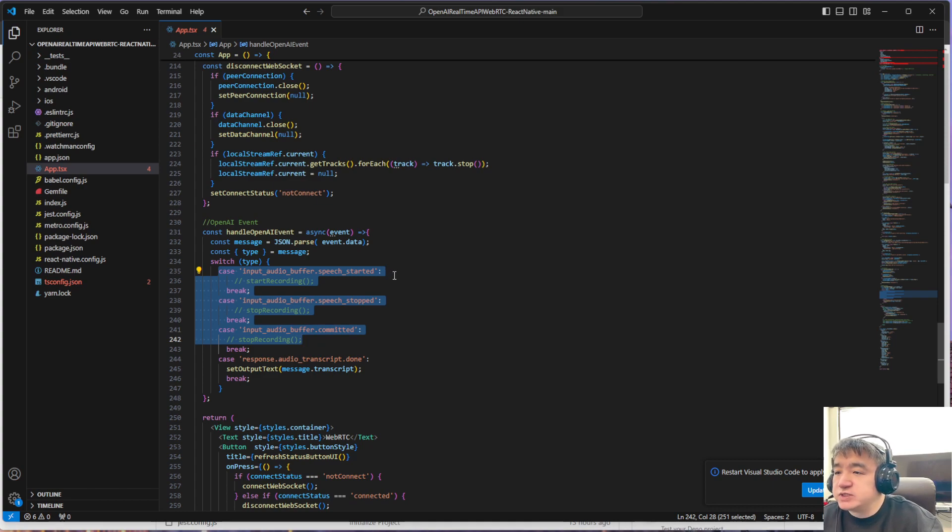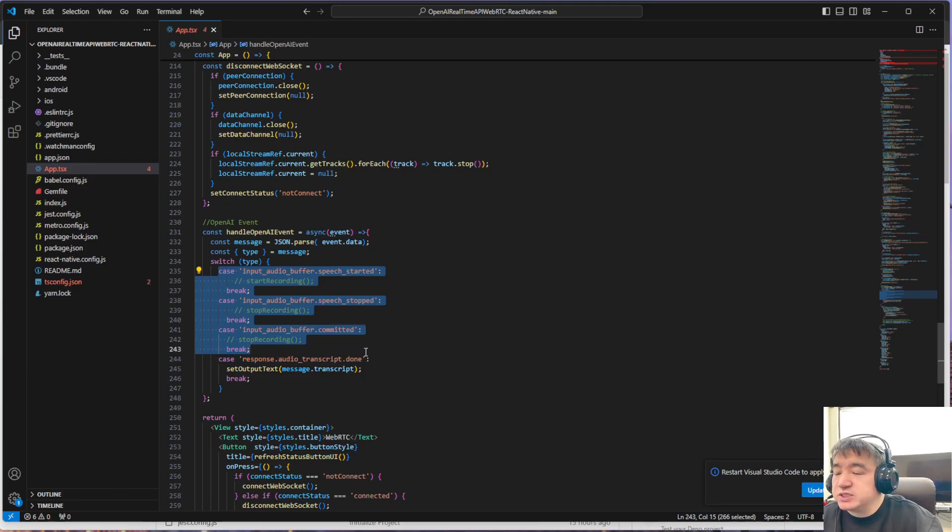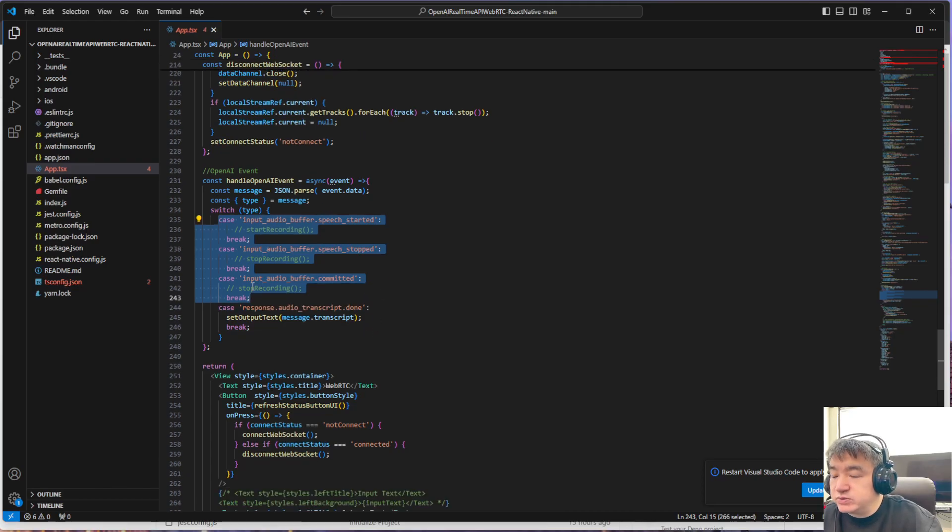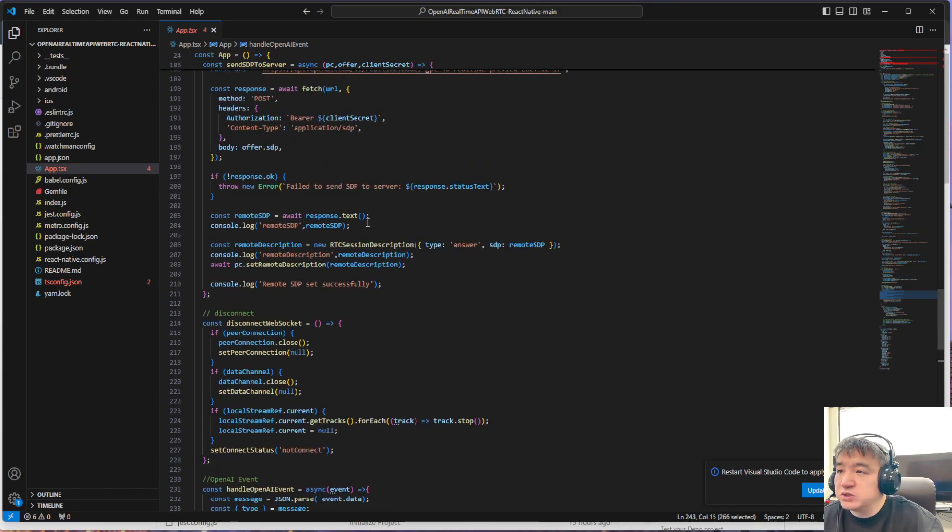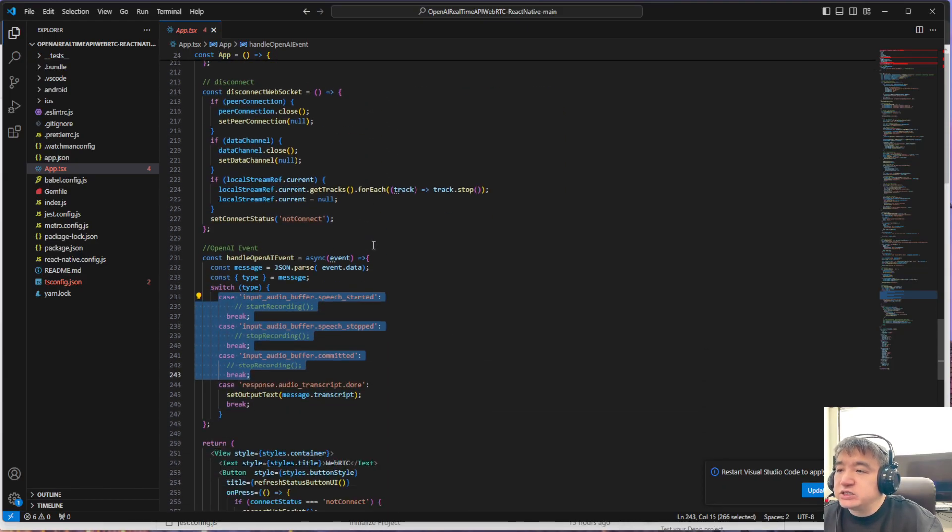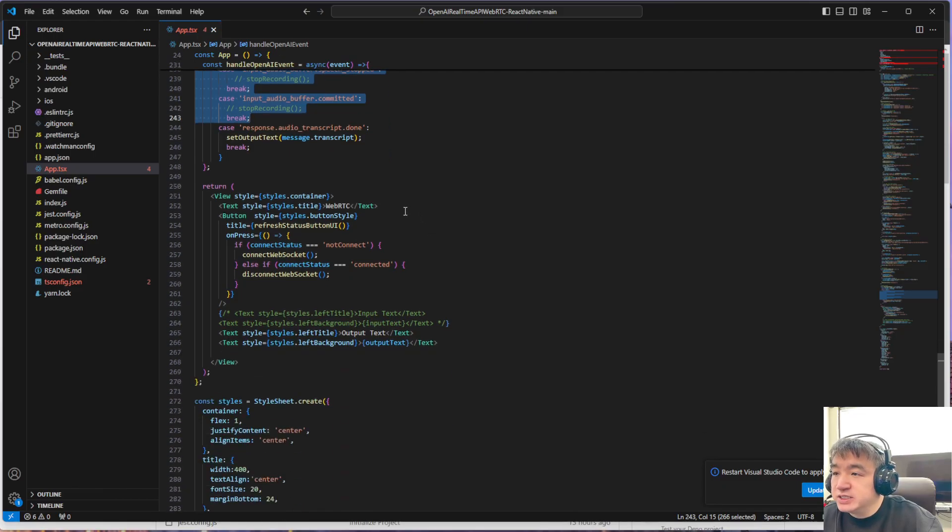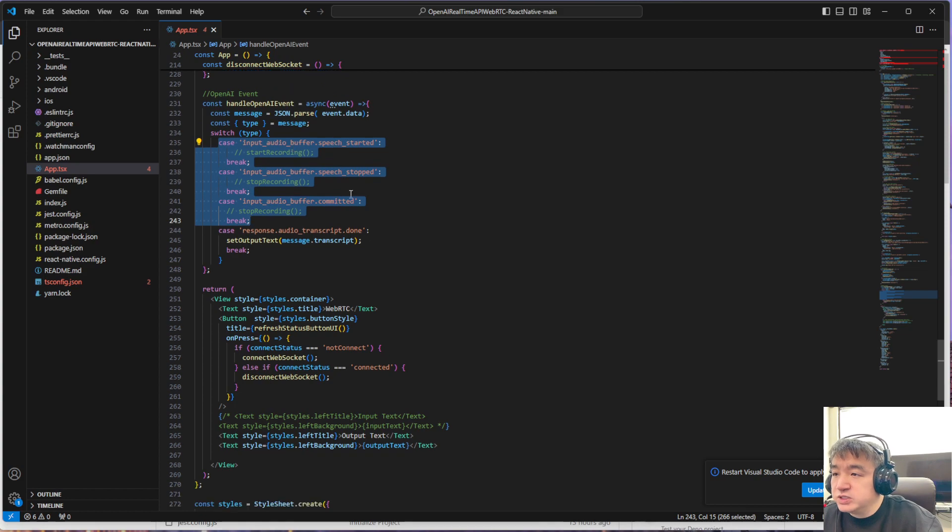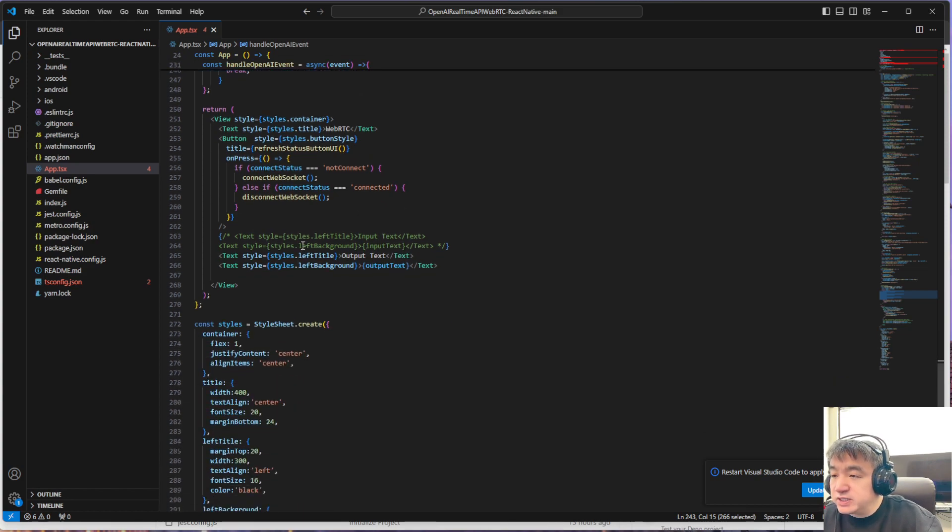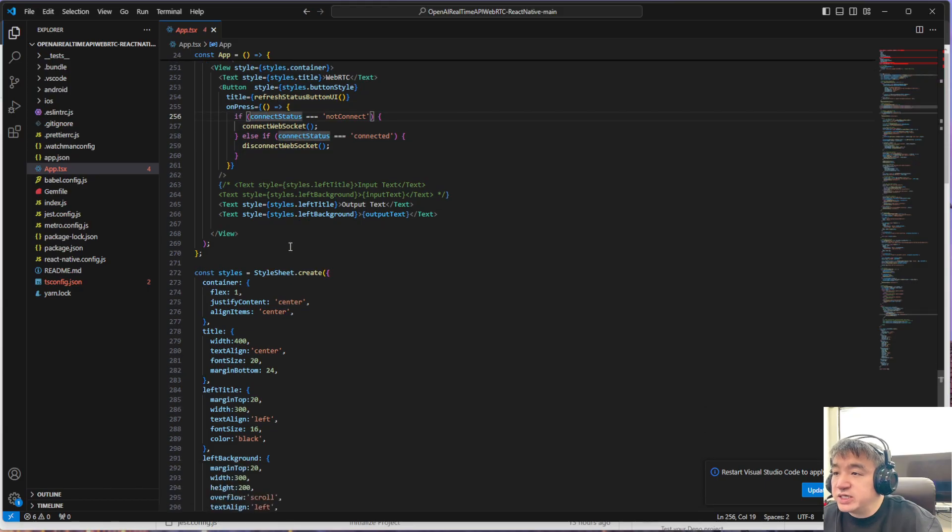I have another video—I have some different videos that talk about how to set up the function call. Basically, they are the same, so I don't put this to this project. This project only talks about how to use React Native to connect with the OpenAI real-time API with WebRTC. If you want to take a look at how to set up the function call, you can take a look at another video.